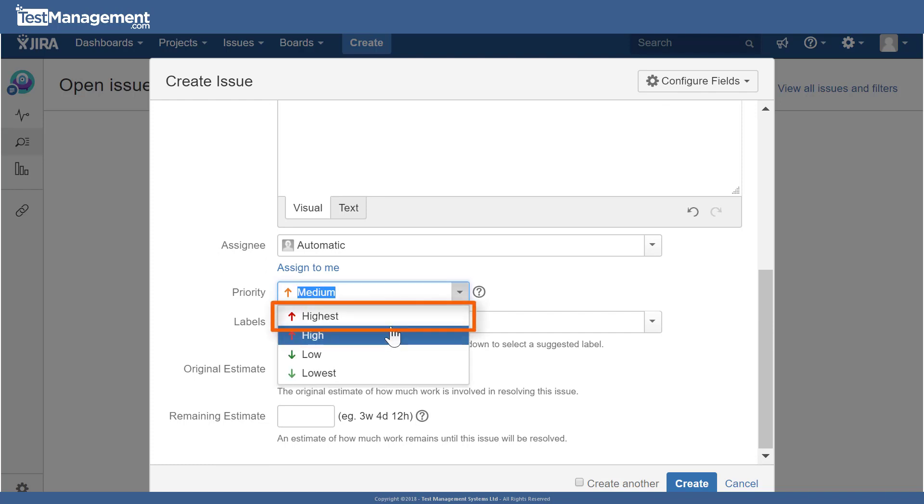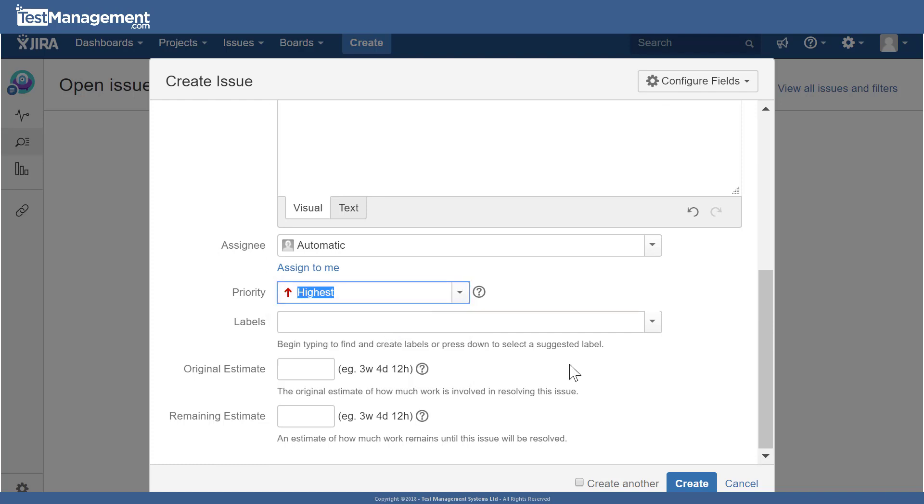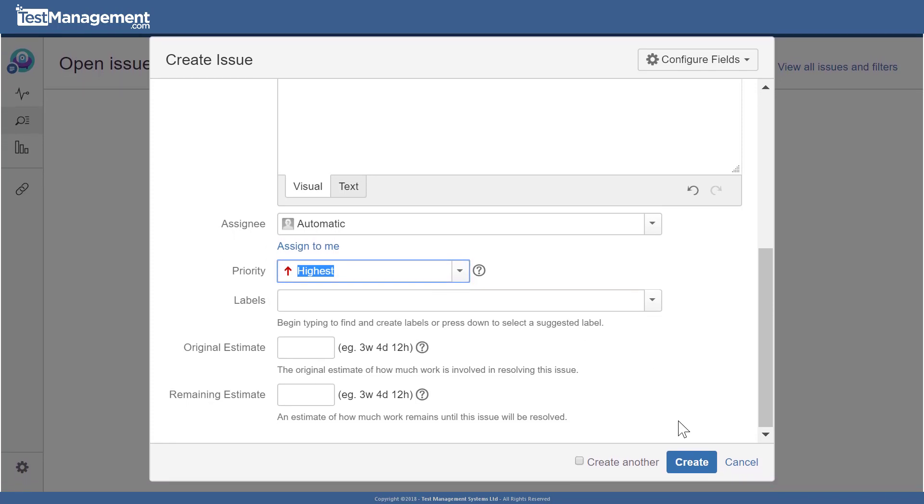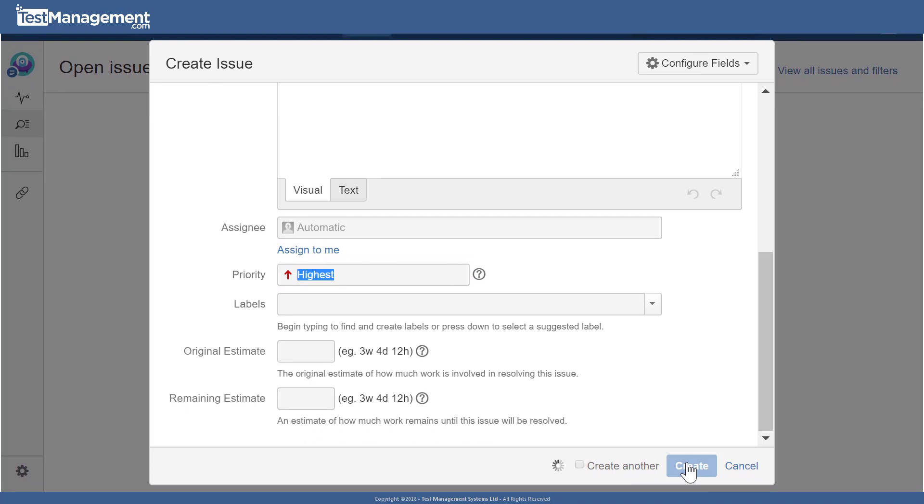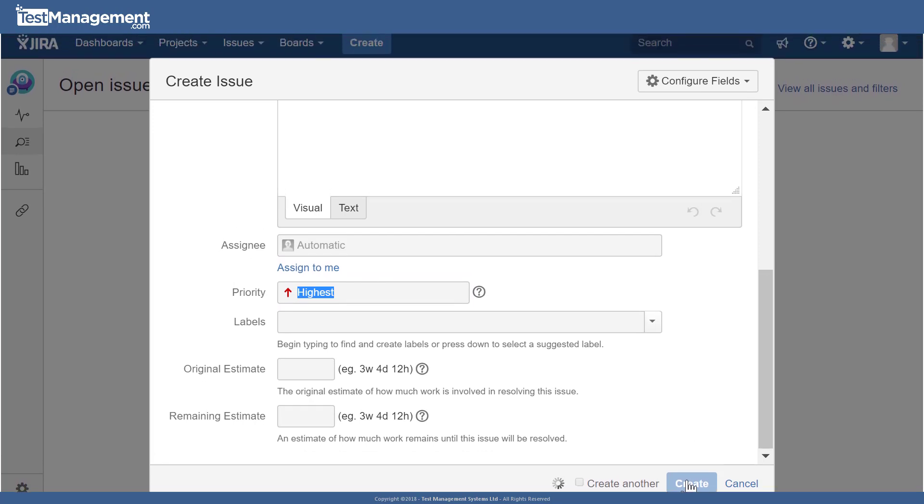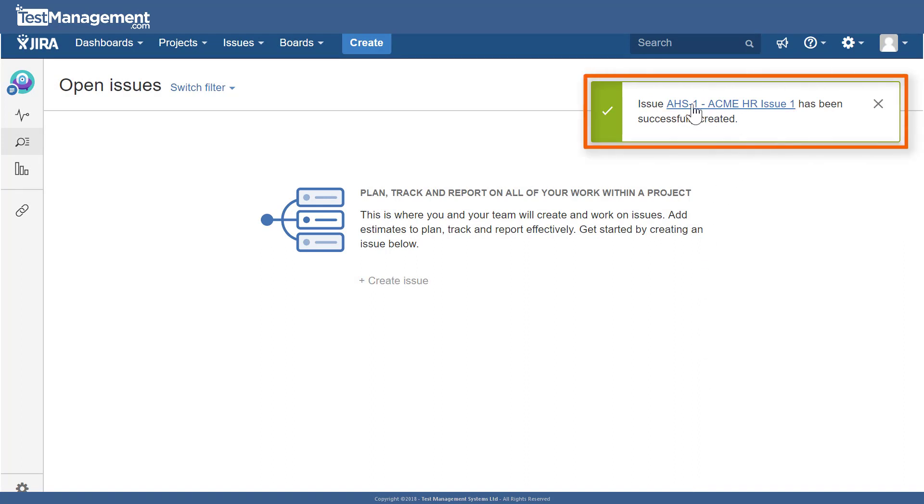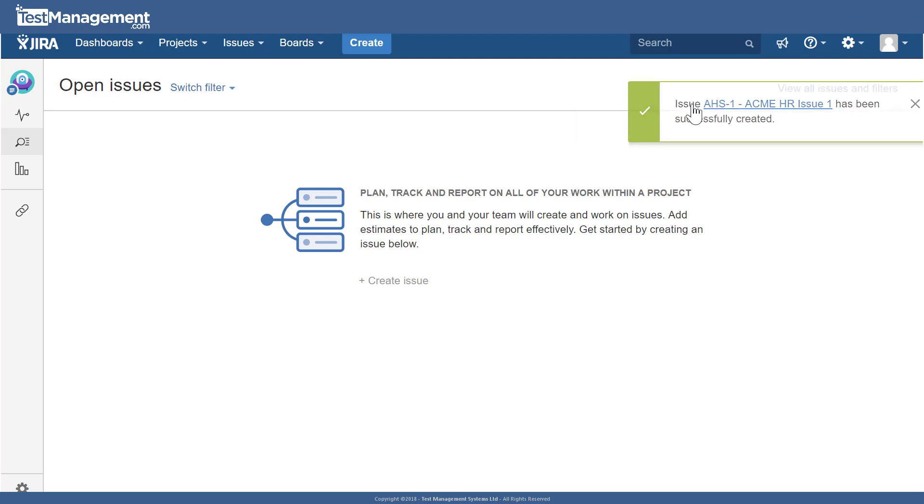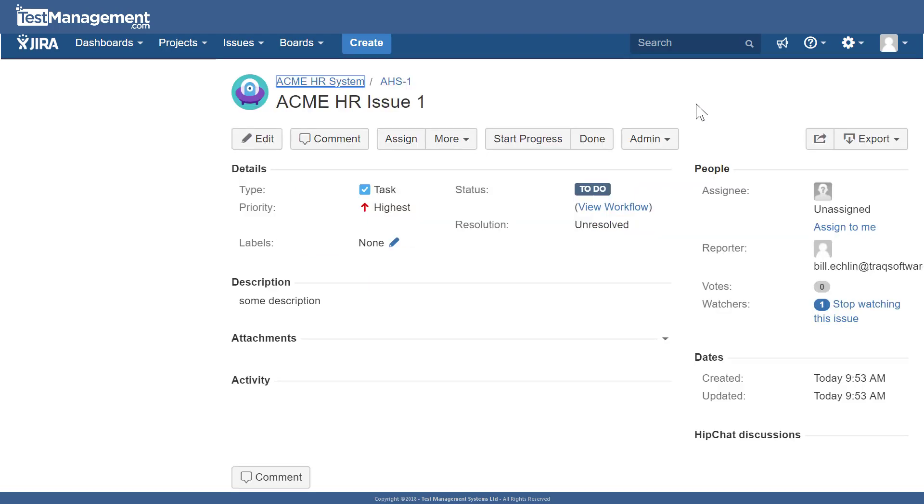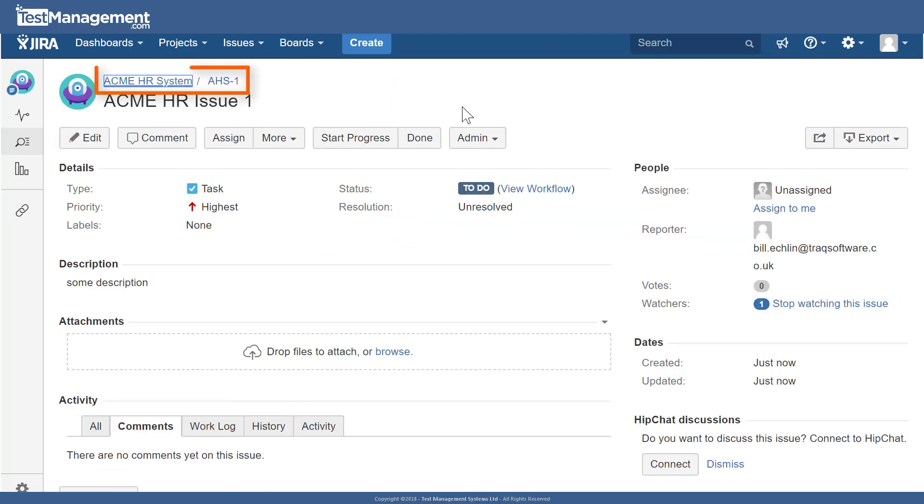Maybe we'll set this one to highest and click create. So we've created one issue in our project. That issue will be given a unique ID based on the key that the project was given when we created it, which was AHS. When we view this issue, you can see the path for the issue is based on the project name and then that unique identifier for the issue, AHS-1.